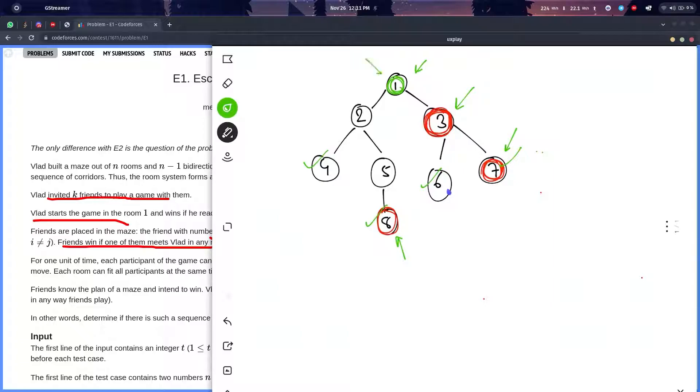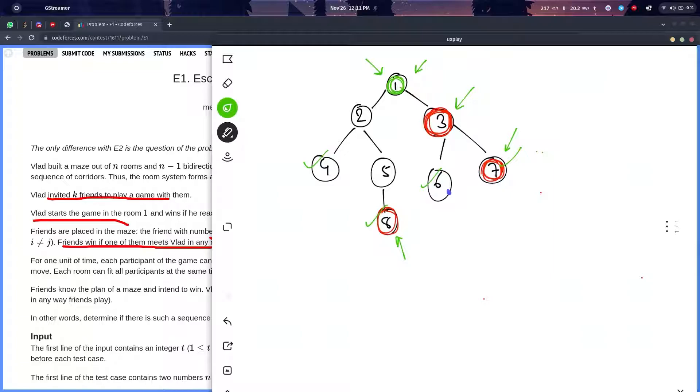You could find all the shortest paths from where Vlad is starting and all the shortest paths from where his friends are. So you could do a multi-source BFS or Dijkstra's algorithm from the friends.